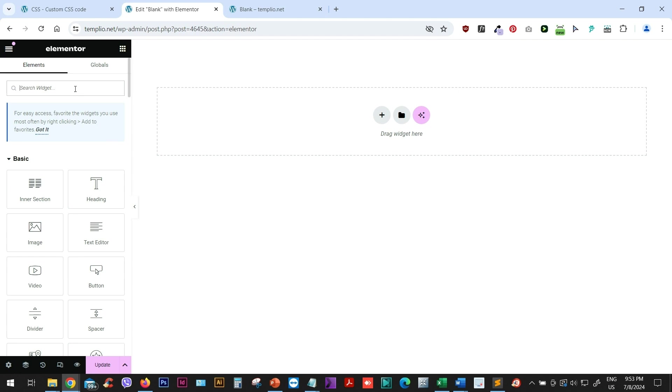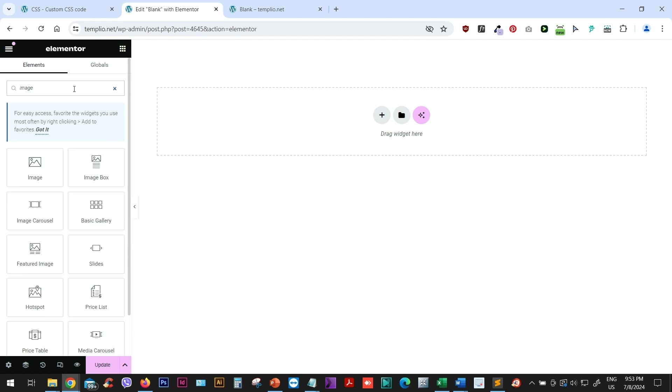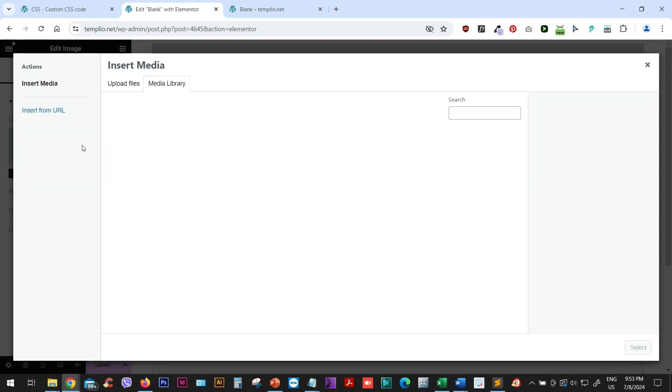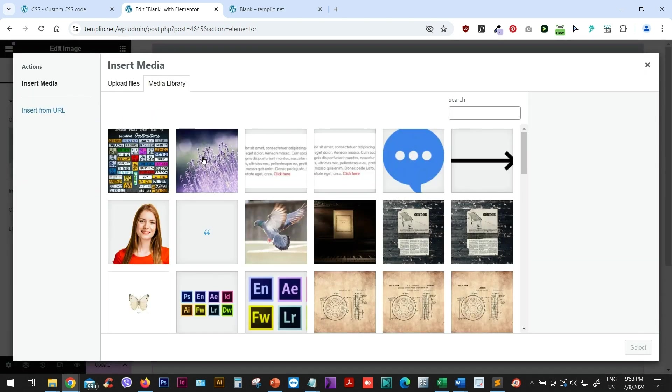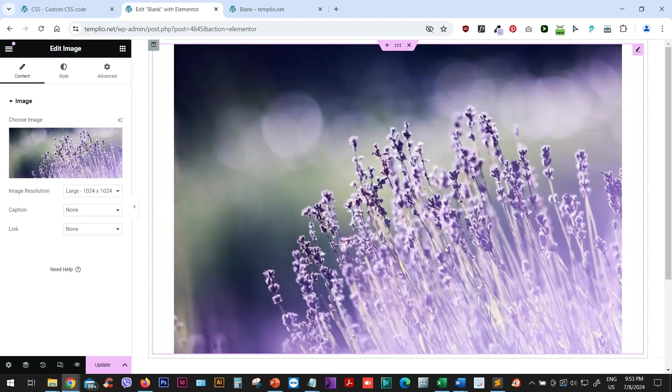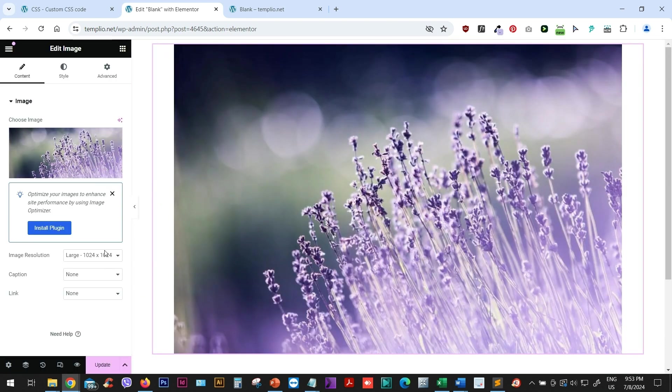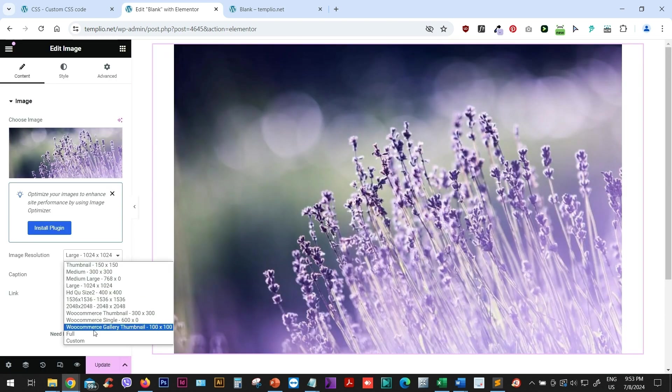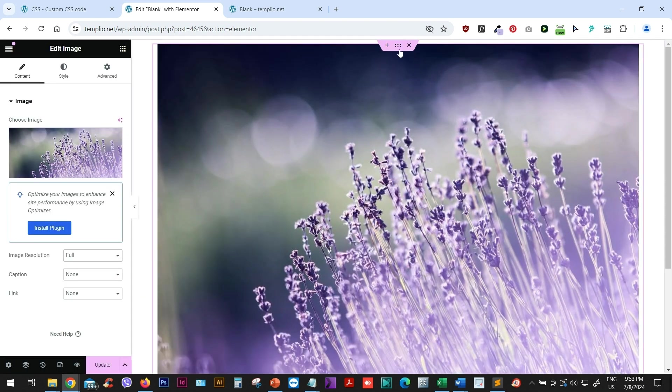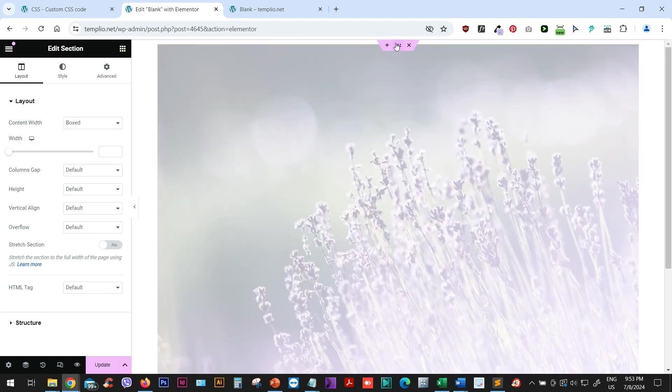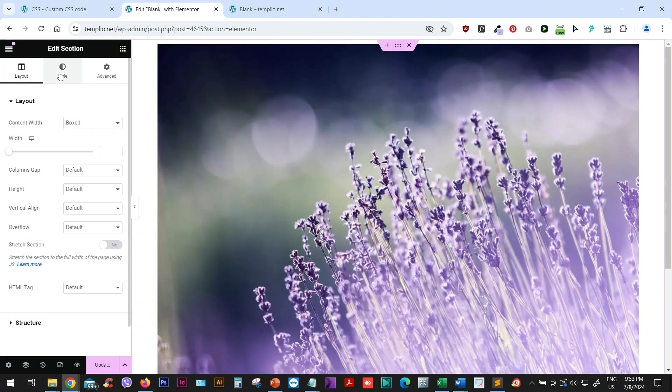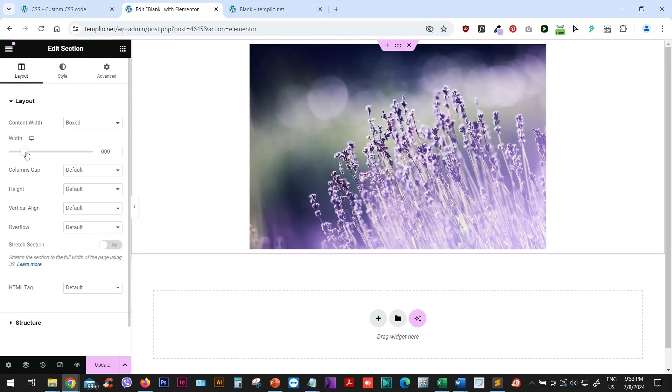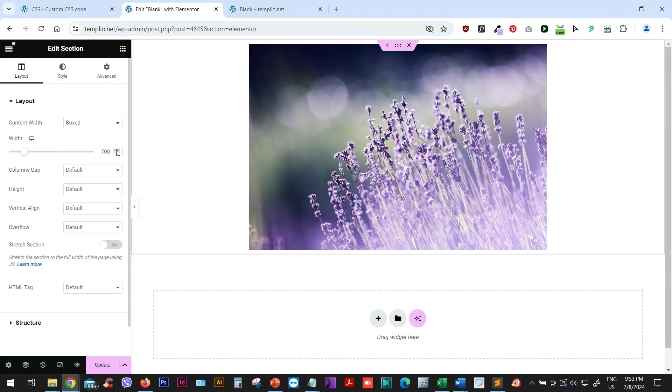I have my Elementor page here and I will use the image widget. Let me just choose an image that I want. I will set this to full and I can go to my section and just set the content width to maybe something like 700 pixels.